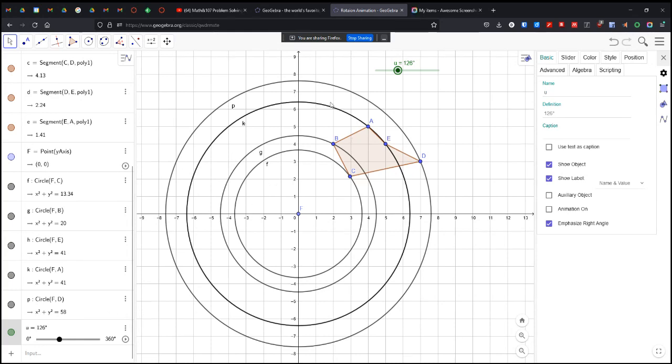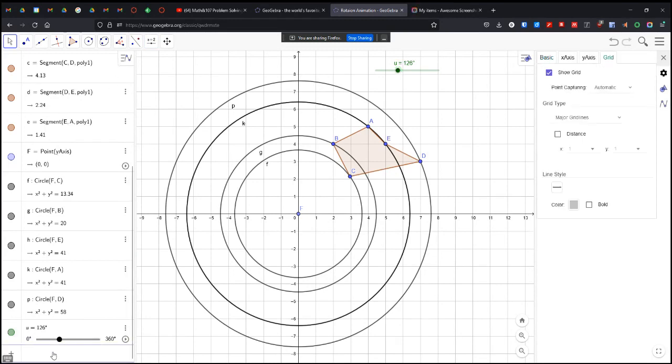Now I am going to, what am I going to do? I've created my slider. And I am going to reflect.